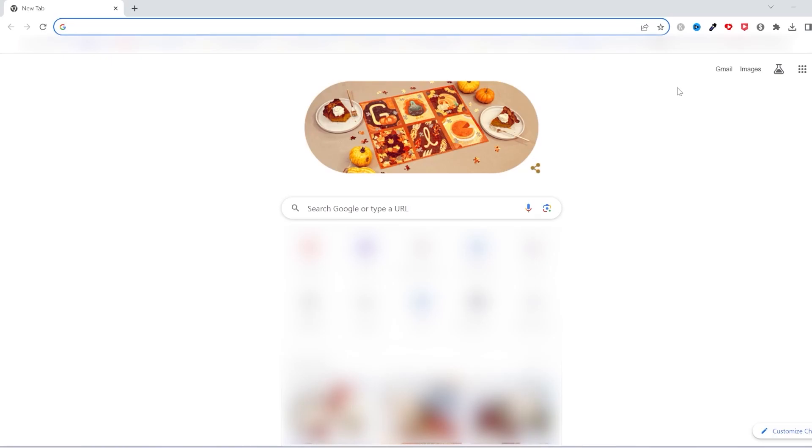What's up, guys? In this video, I'm going to show you how to delete Google search history in laptop permanently. So let's get right into it.